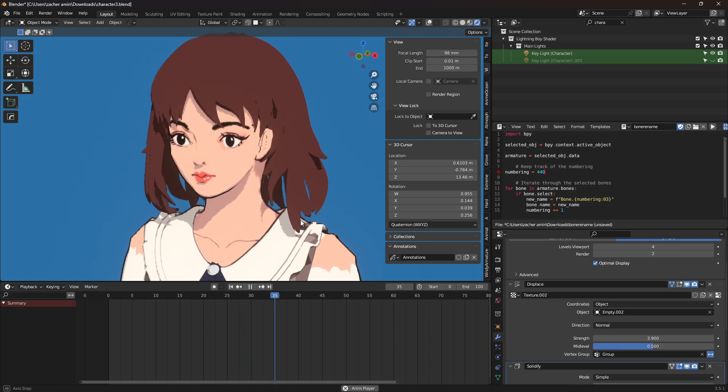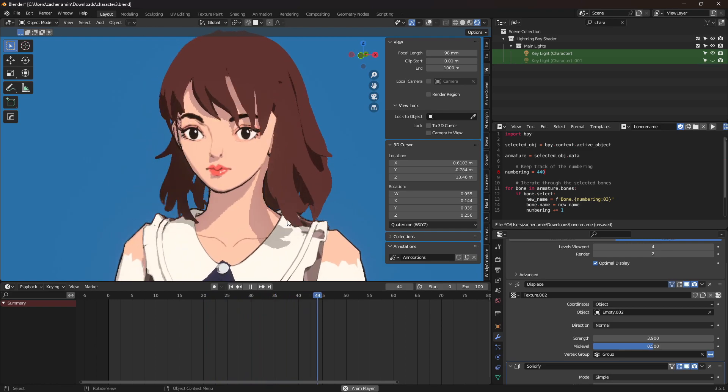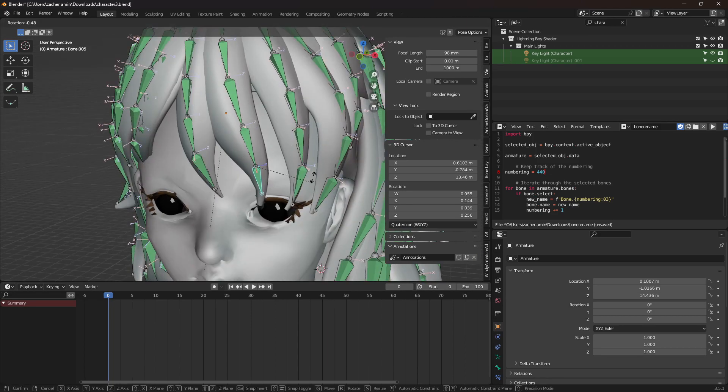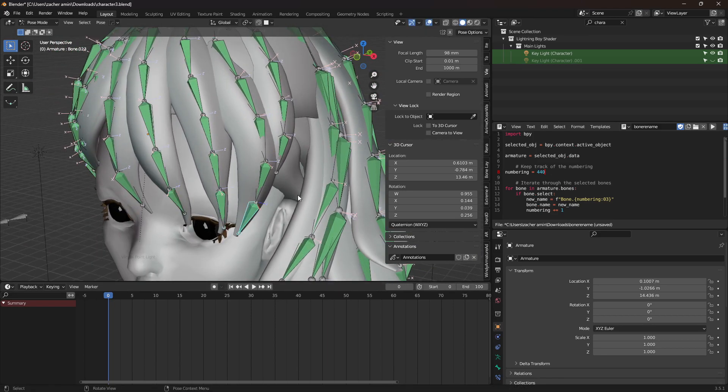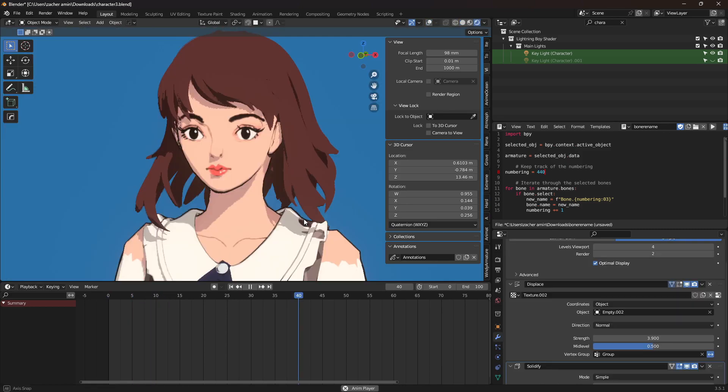One thing about animating here though is you want to try and keep the strands straight so that the ends of them look less stiff. Luckily, this is very easy to do, as you can just rotate the bones so that they're straight and then let the wind play out as normal.